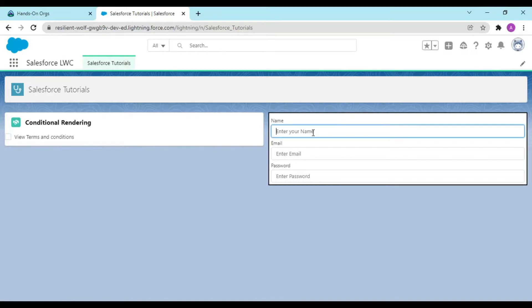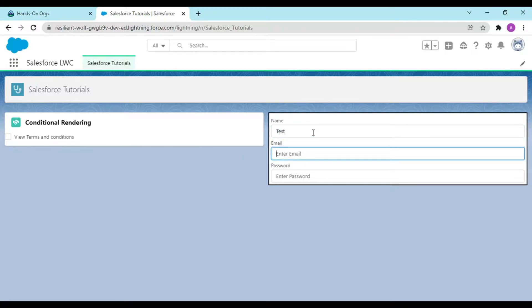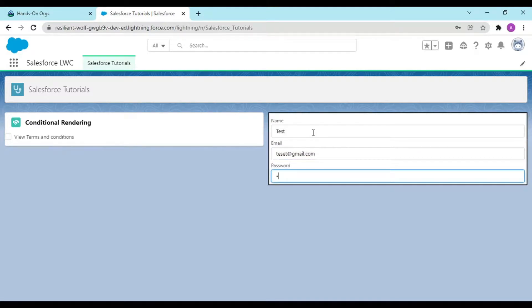So entering 'test' in the name field — all things are getting entered, but I want to be able to see those values.